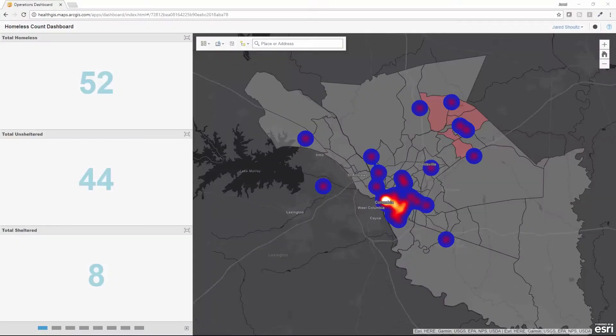All data collected in the homeless count is displayed in real time through an operations dashboard that provides commonly requested count statistics and an interactive map where it can display individual points or a heat map to protect individual locations. The dashboard can be easily customized to include additional details like the location of at-risk communities and how they're performing on different user-defined indicators.